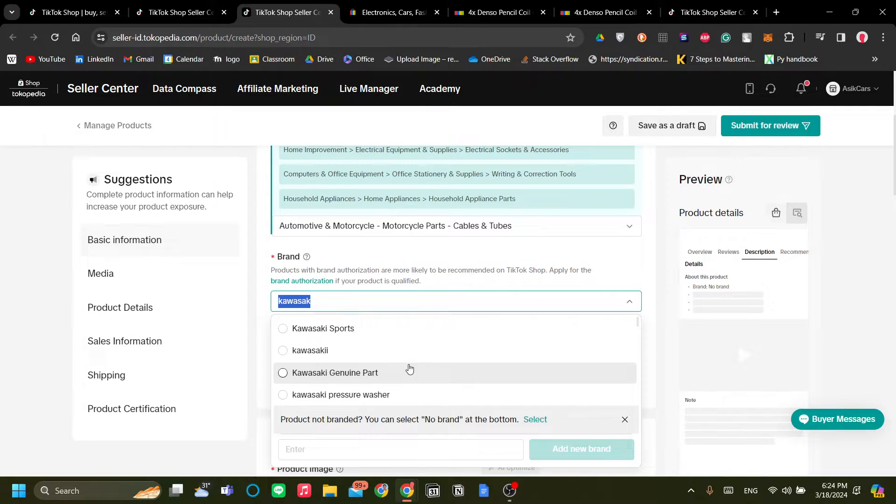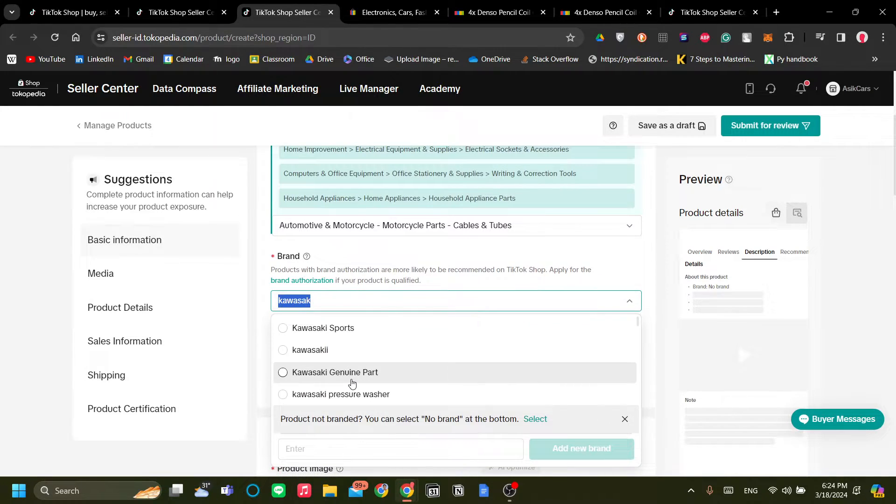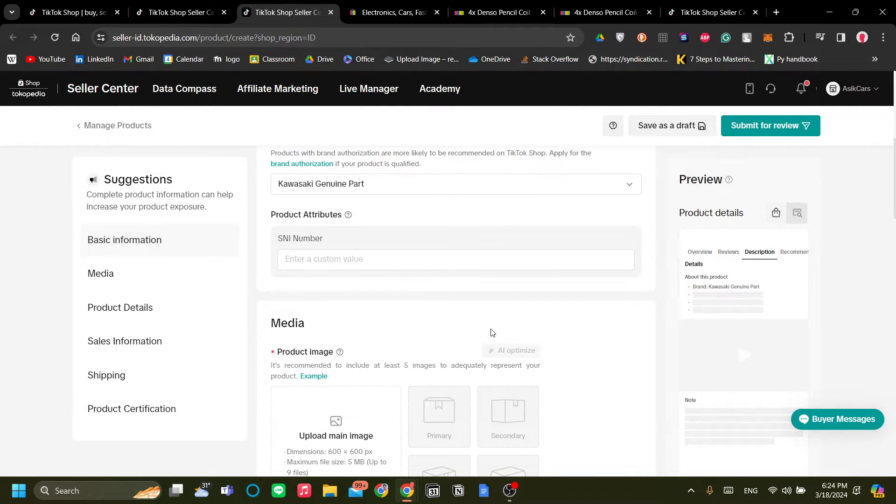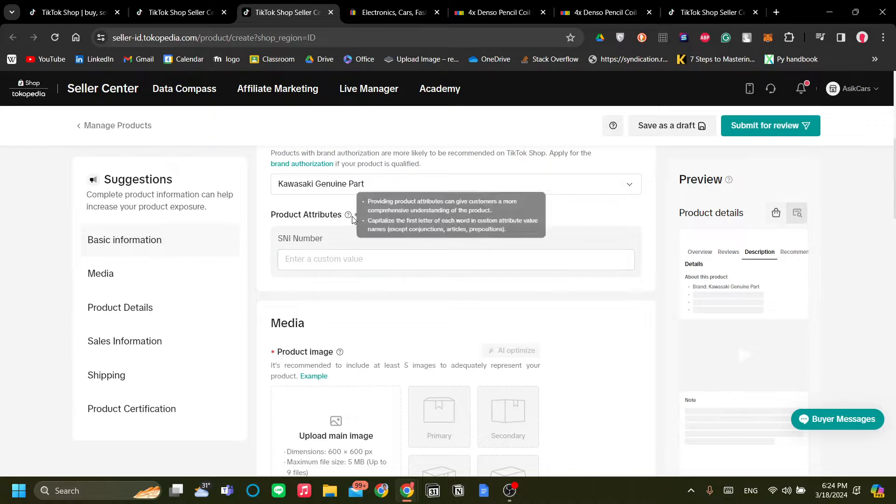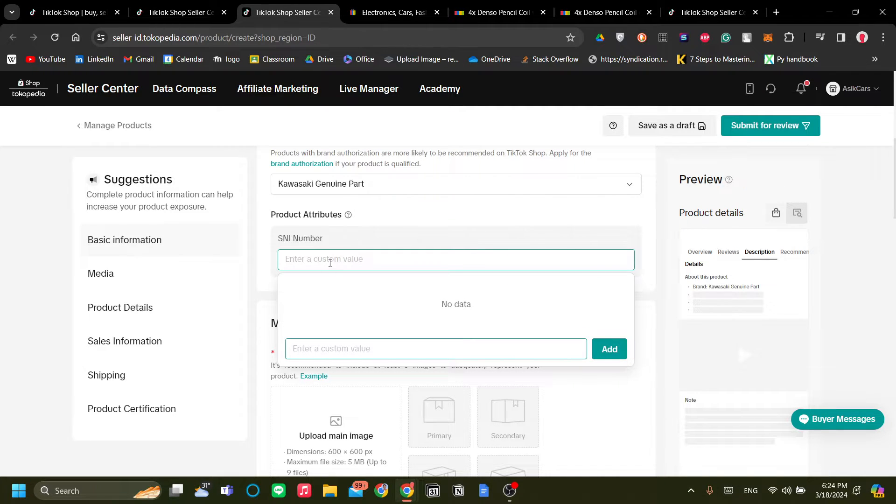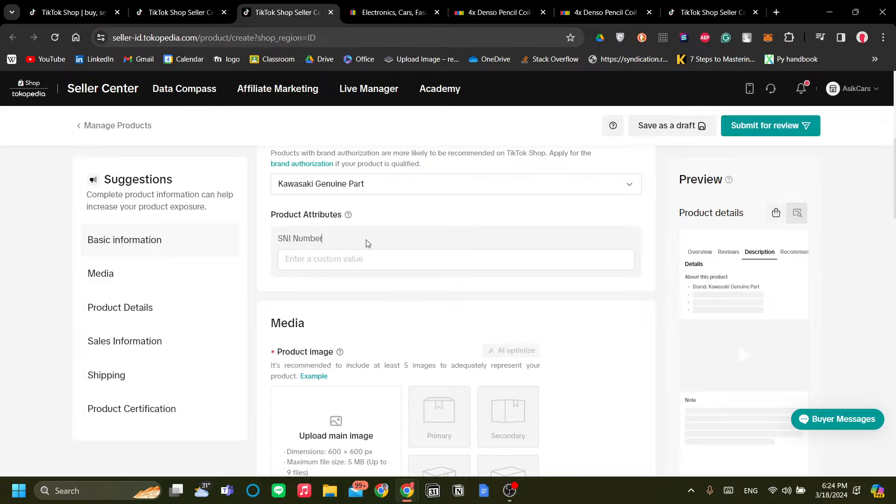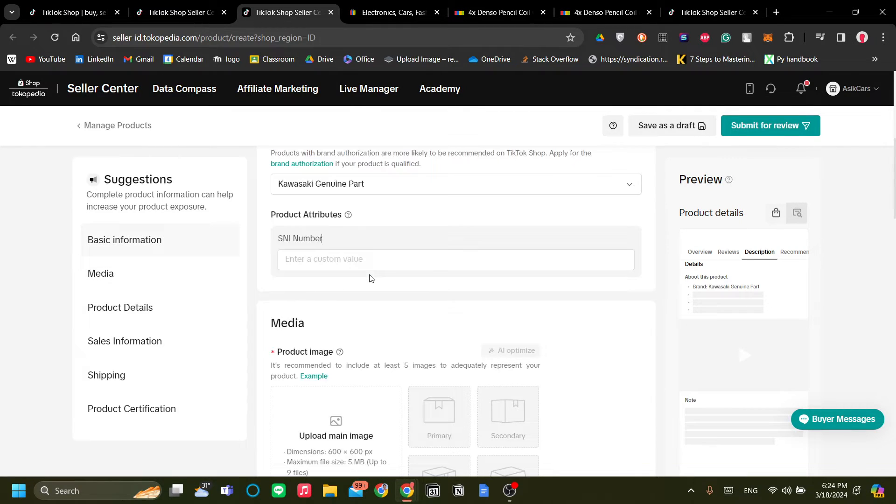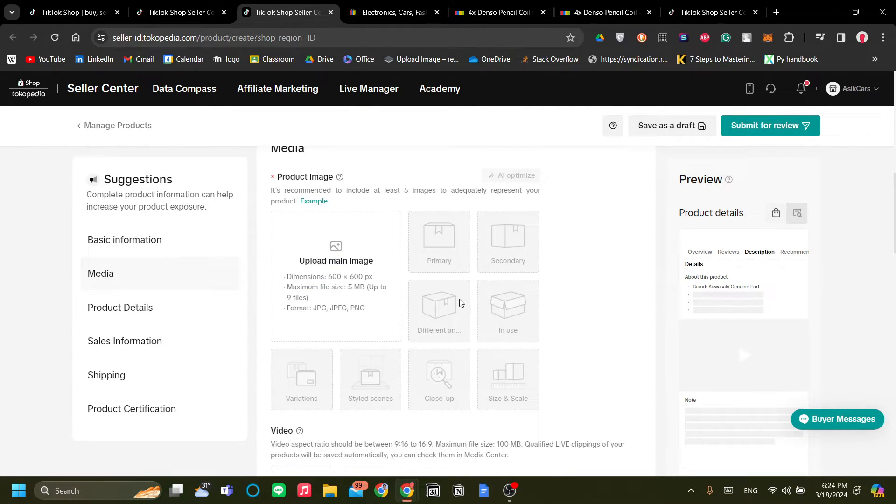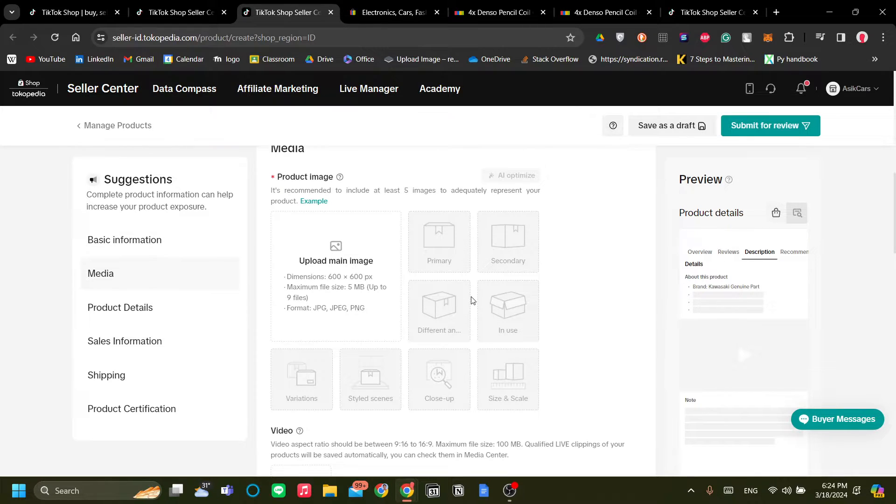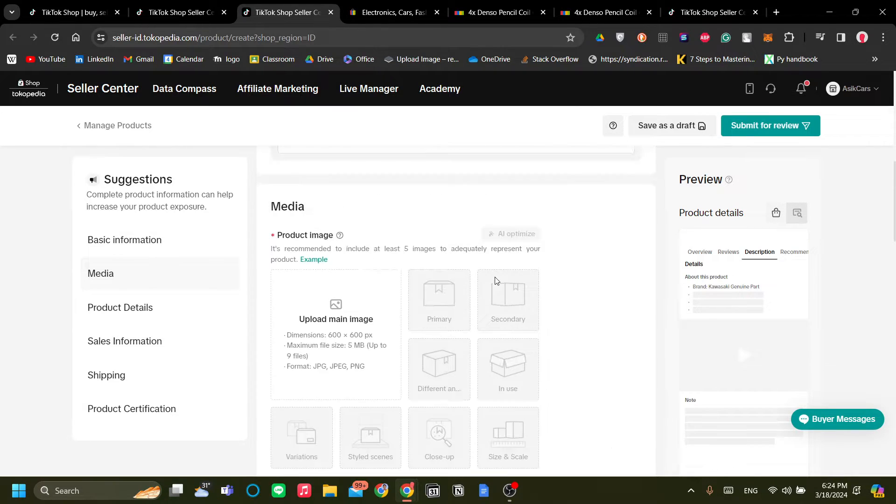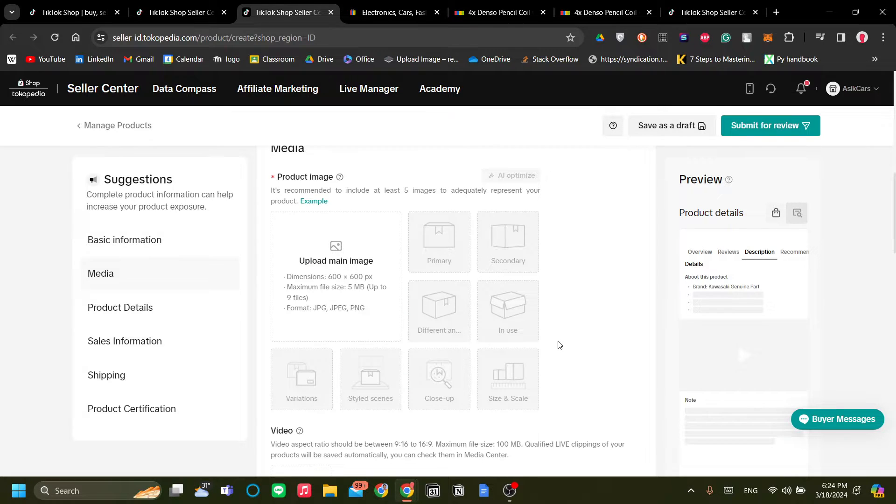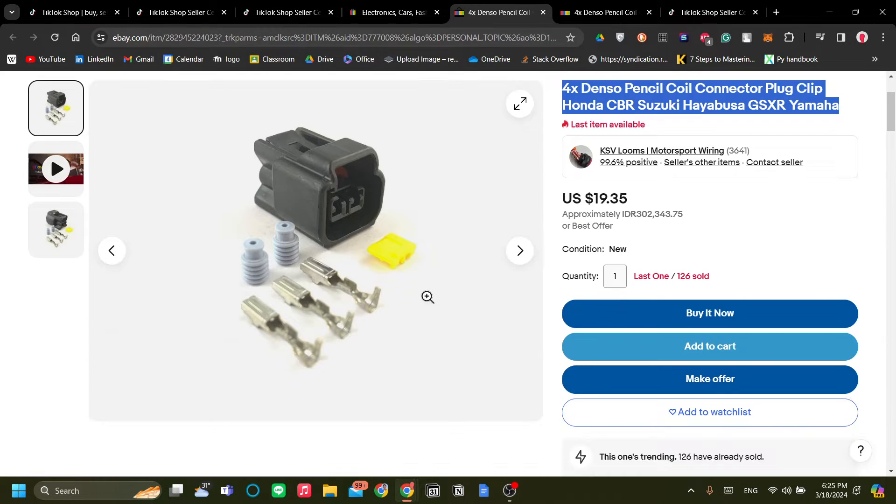All right. So once we've picked a brand, you can change the SKU number. Now this is unique to my home shop, this is basically like a serial number. Next is to upload a product image. Now the product image you can easily just download the product image from the eBay that we just accessed.